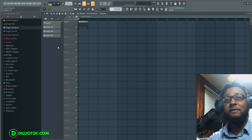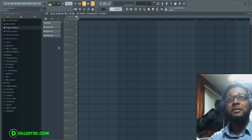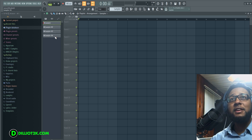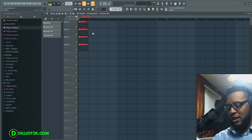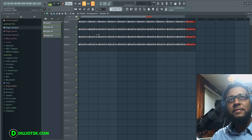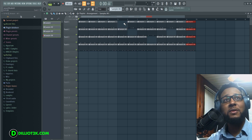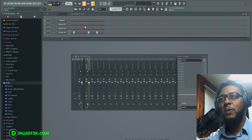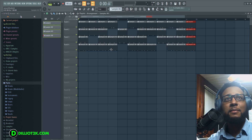Now I have four separate patterns. I can hold Shift and click to highlight all four, then click and drag them, and hit Ctrl+B to extend them to the full length. Now I can mix and match what's going on in the beat — bring elements in, chop them up, and arrange however I want.